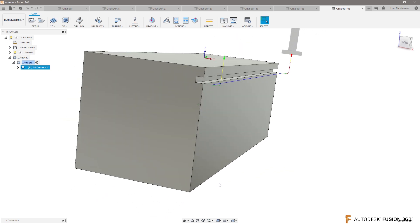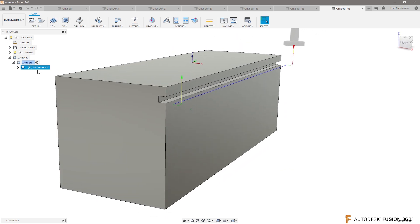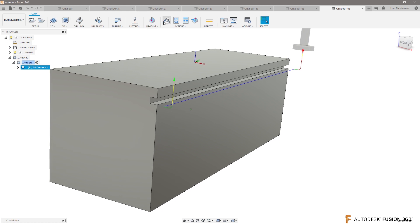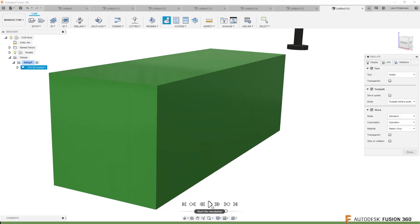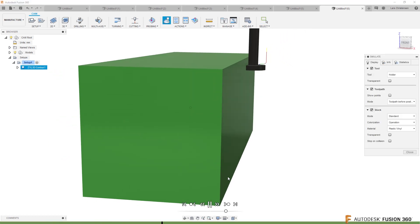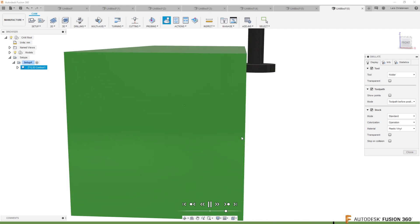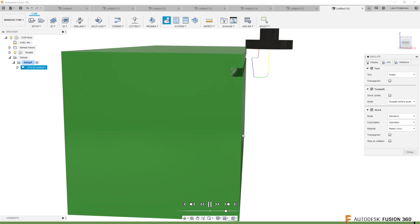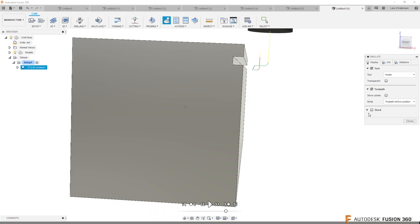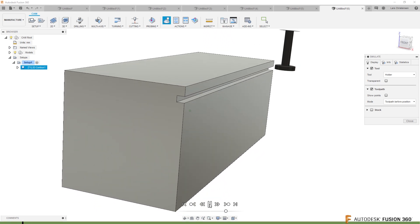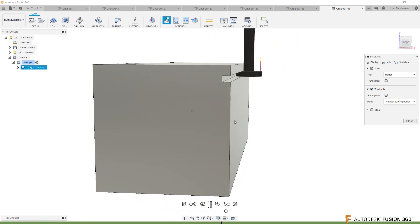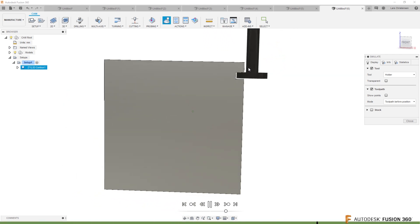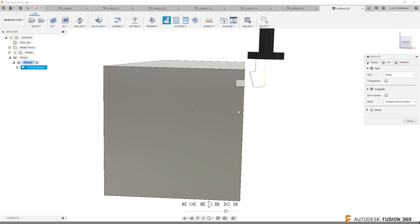And if we did it right, then you will see that that is T-slotting right down there. Let's turn the stock off so we can see it again.